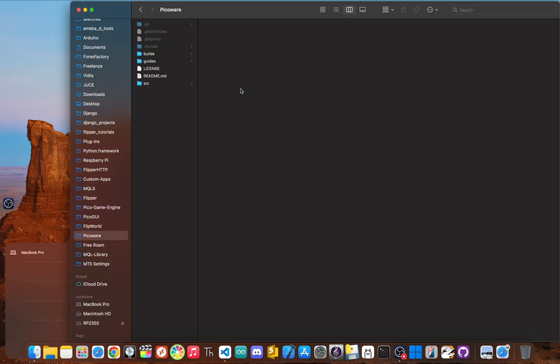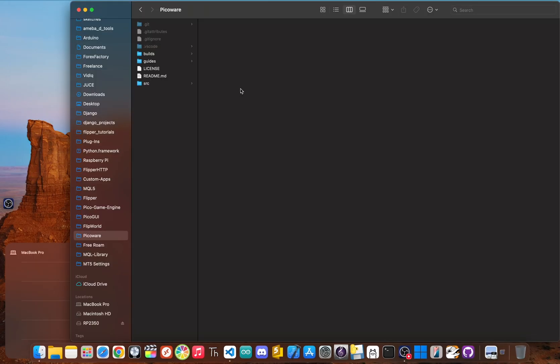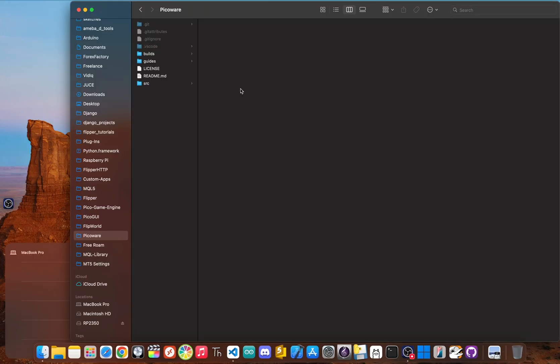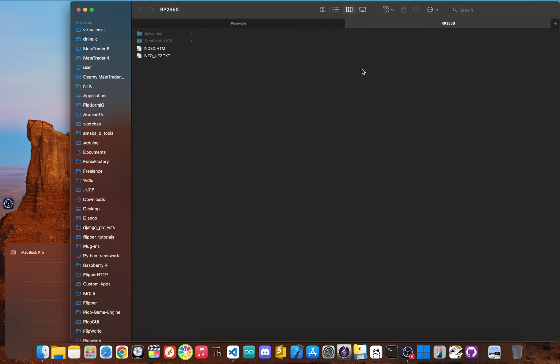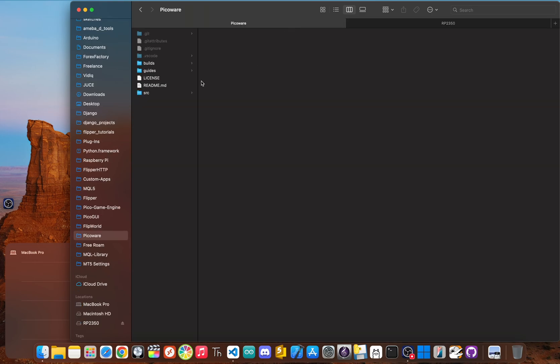The moment it's connected, your computer will recognize the PicoCalc as a new USB drive, which is sometimes named RPI-RP2. Find the .uf2 firmware file you downloaded earlier.